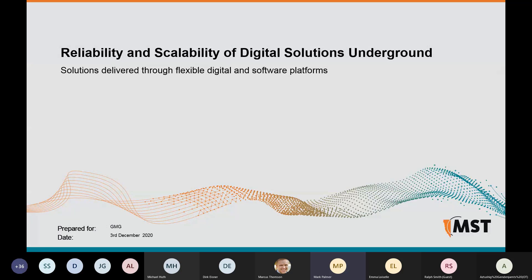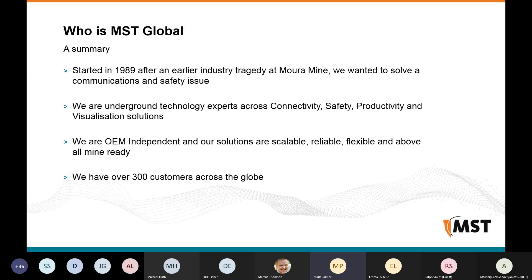Good morning everybody. I'm Mark Palmer, General Manager of Product Management and Marketing for MST Global. I wanted to give you a brief overview of who MST Global is. As a supplier to the industry, we are designers and manufacturers of digital platforms supporting digital transformation in mines, with a long history providing software that brings together hardware systems to deliver connectivity, productivity, and safer environments for our mining customers.